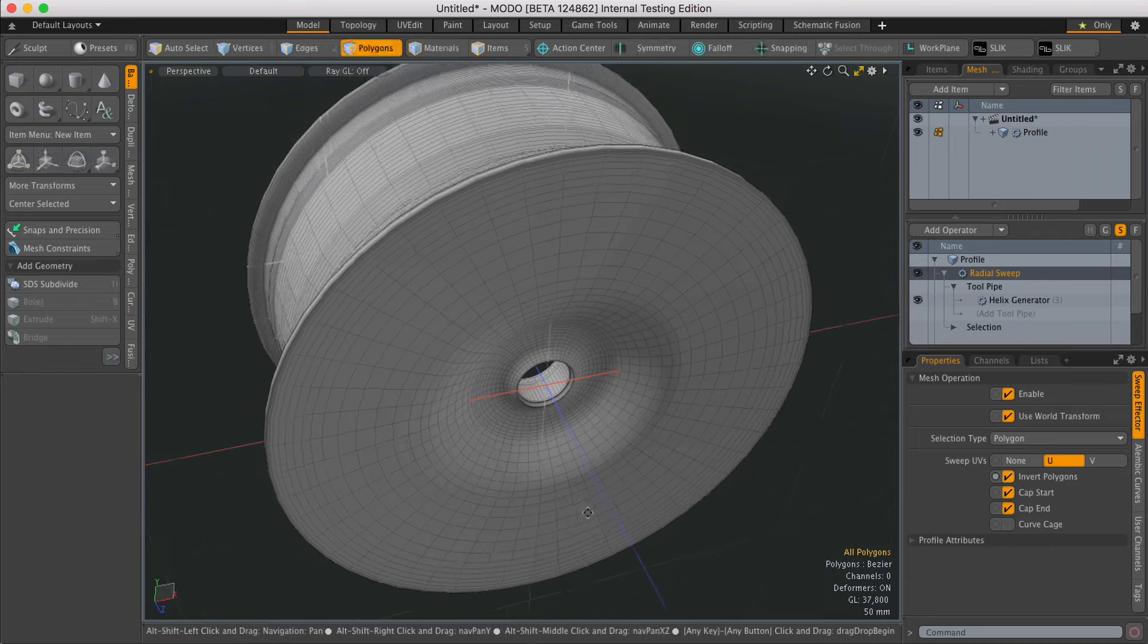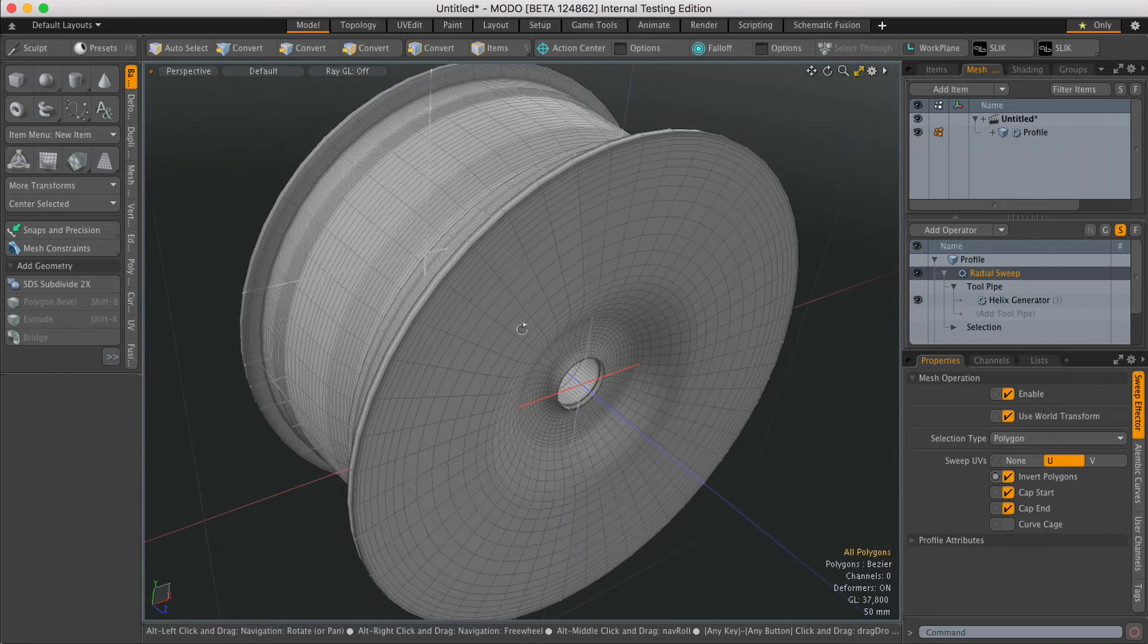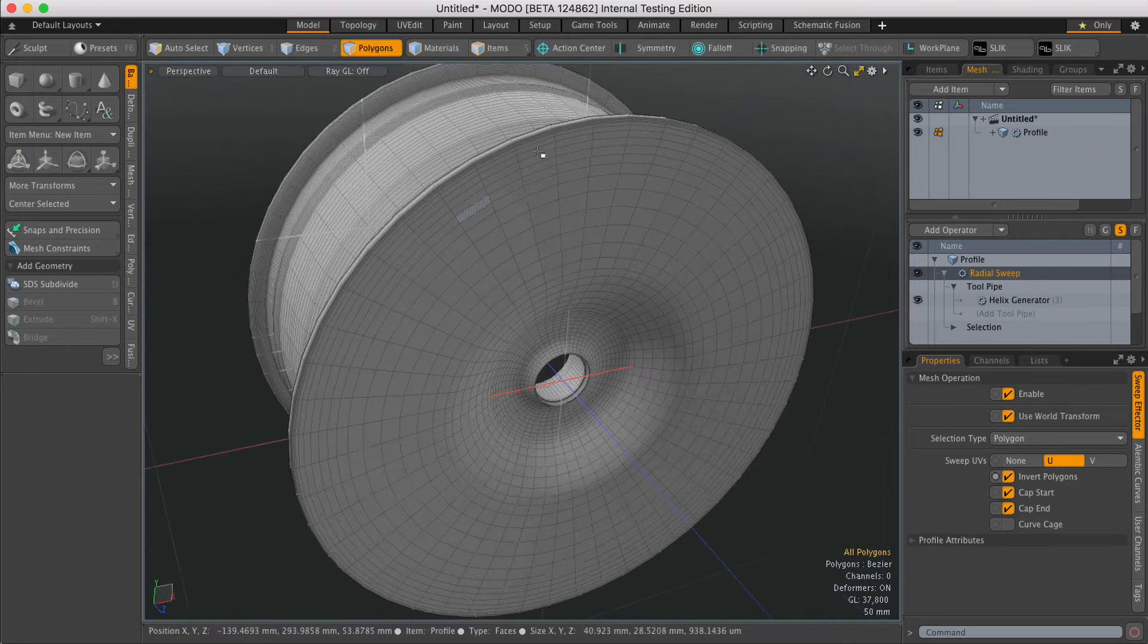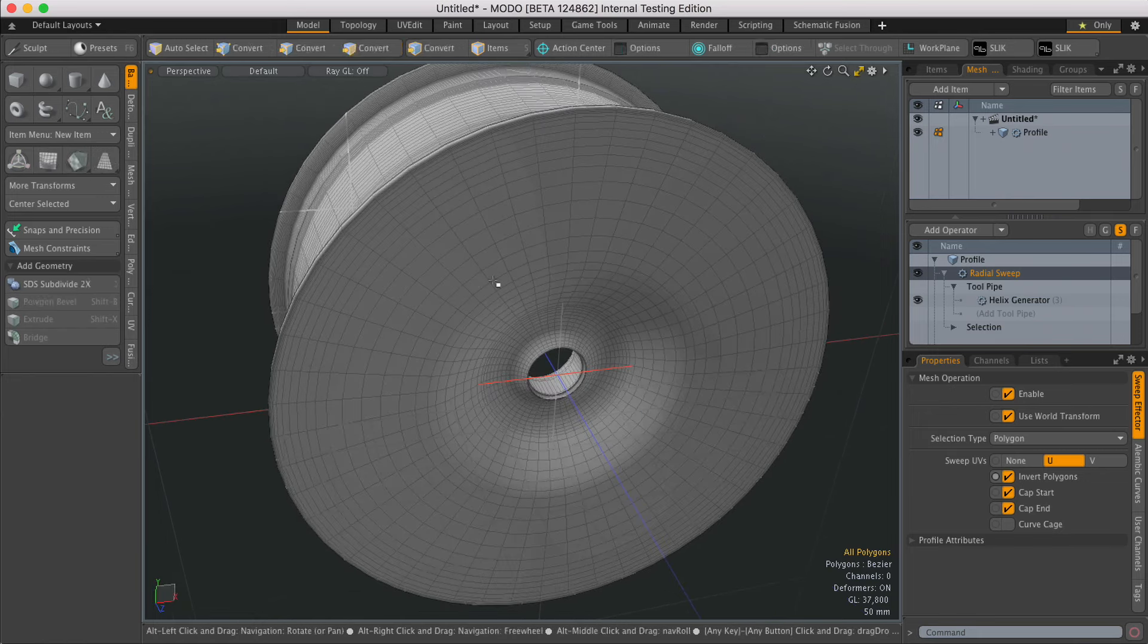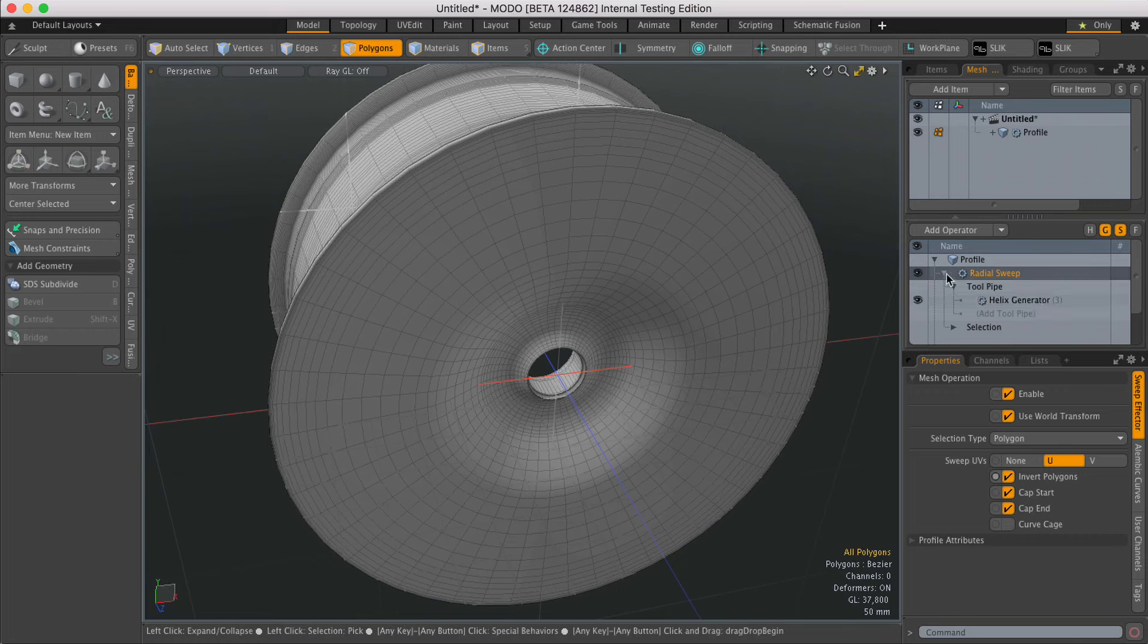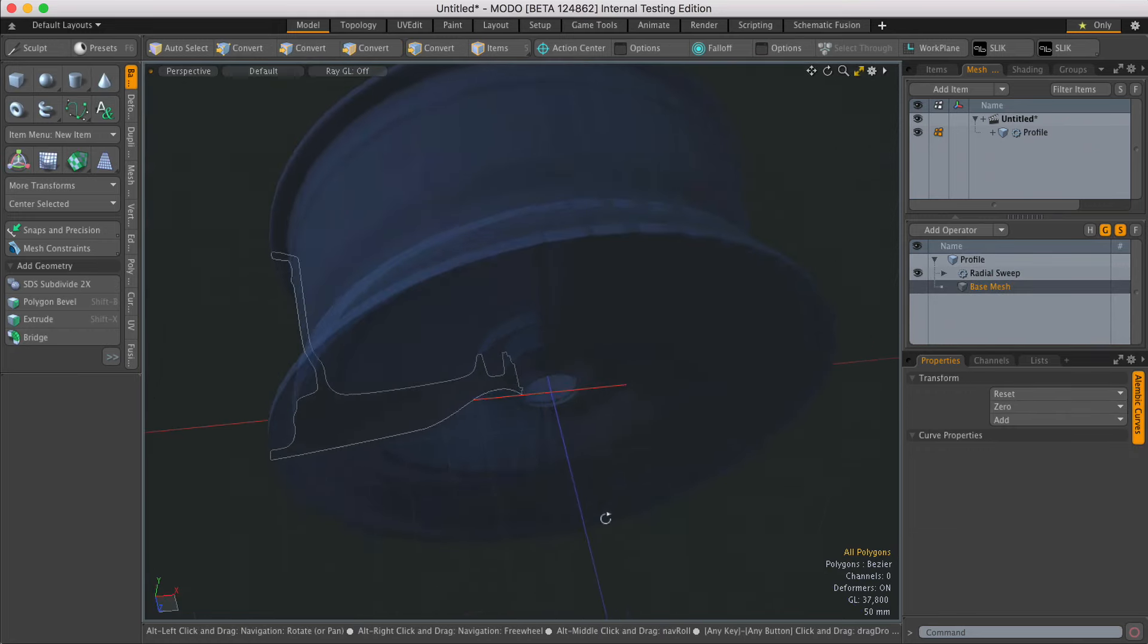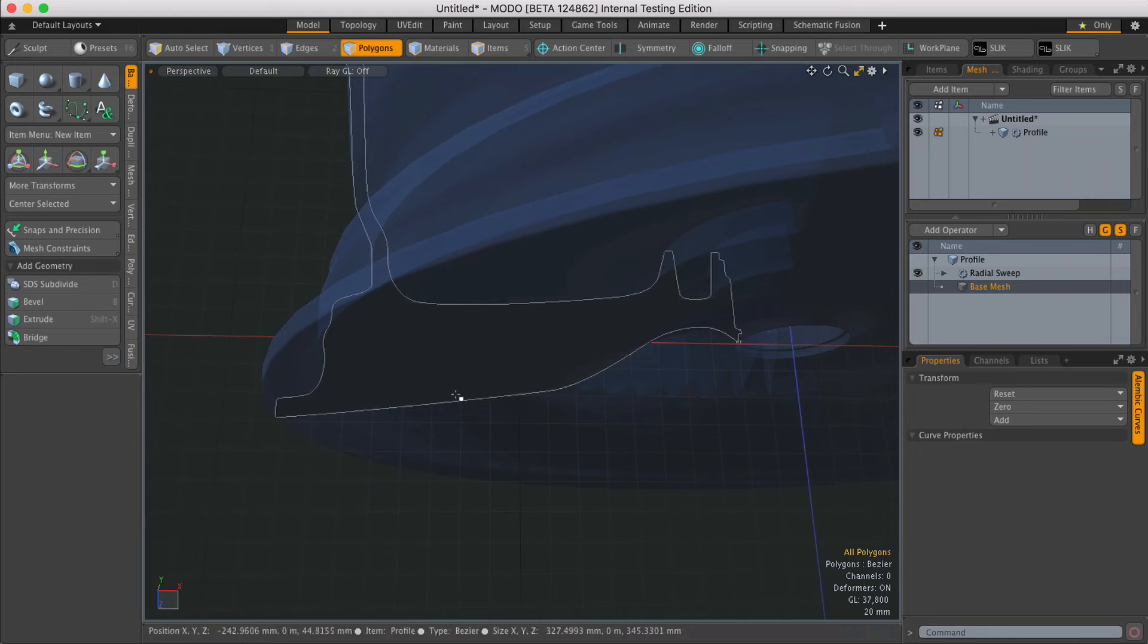This is a completely procedural piece of geometry. I can change the spans at any point, but if I turn on ghosted mode and go back to the base mesh, I can go back to the curve.